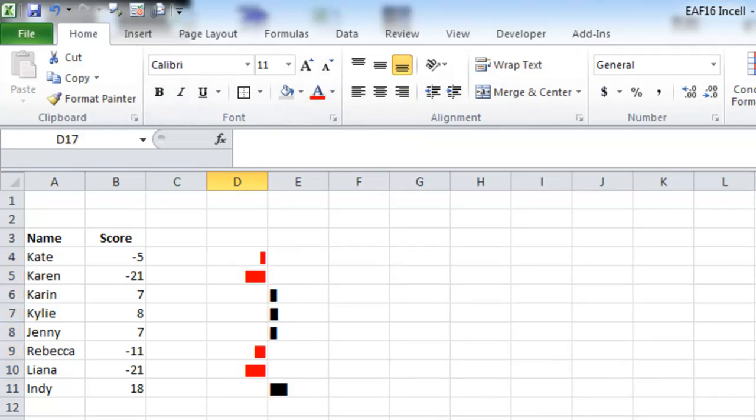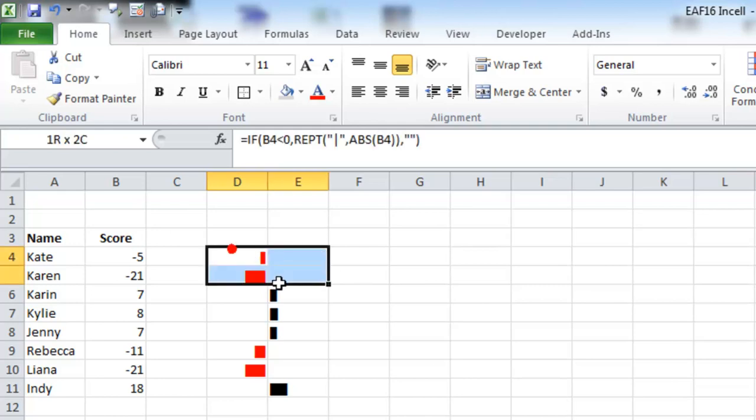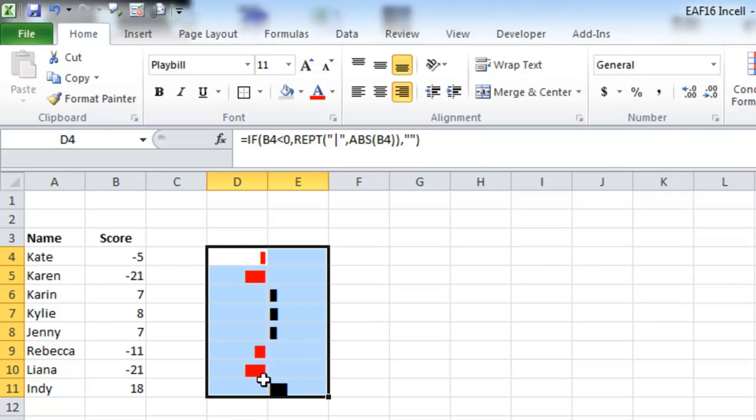Now what we've got is red numbers going left from a median axis, and positive numbers going right from the axis. And I'll tidy this up even further. What will I do? A little grey background, something like that would be great.